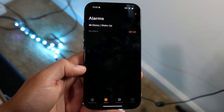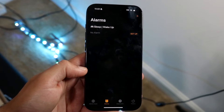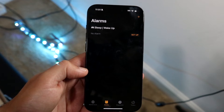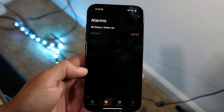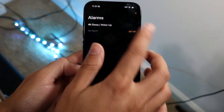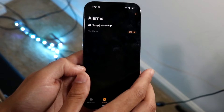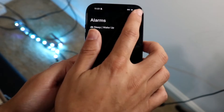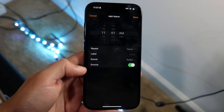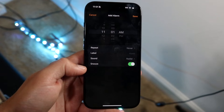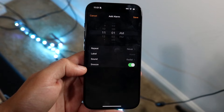To go ahead and set up an alarm, you're going to want to click the plus button at the very top of this panel right here. Click on that plus button, and then you'll come into this page.